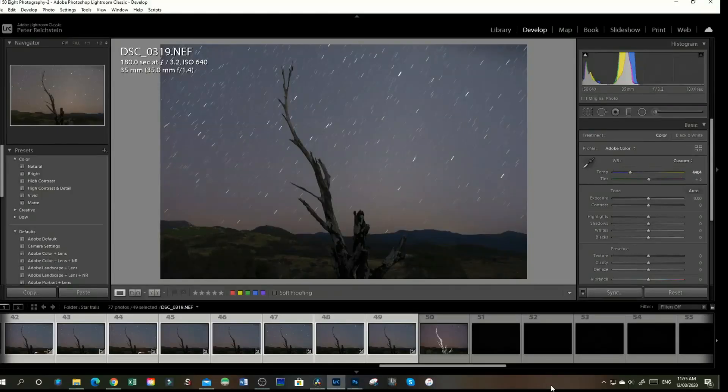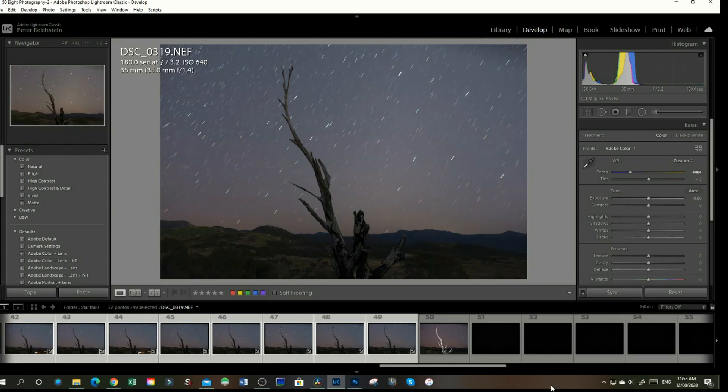Hi and welcome to another short tutorial, this one being on star trails. I was out at Timbinbilla Road the other night taking some images and I did the star trail, so I'll just show you how I go through it.